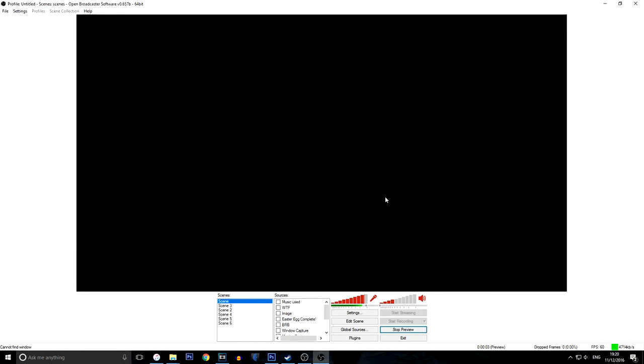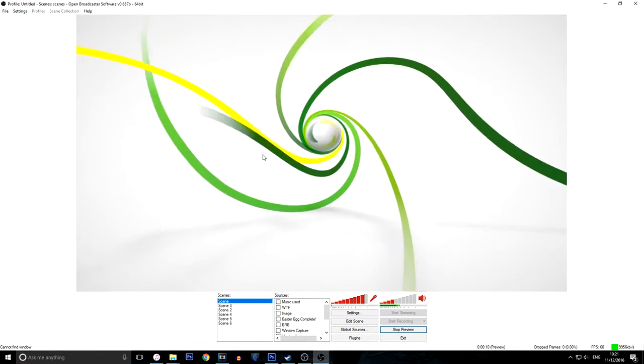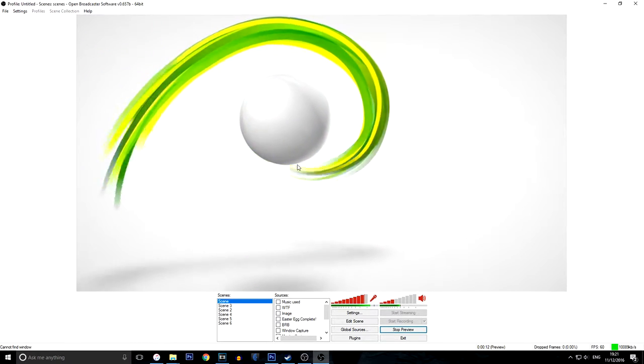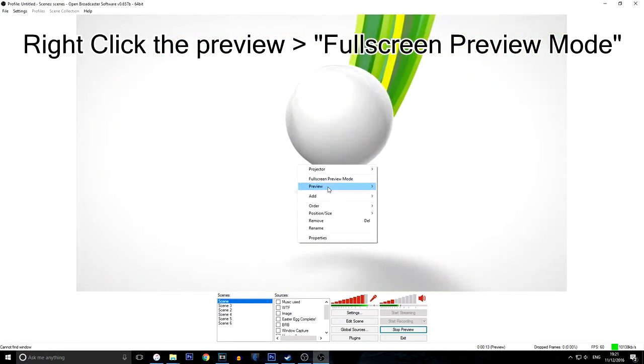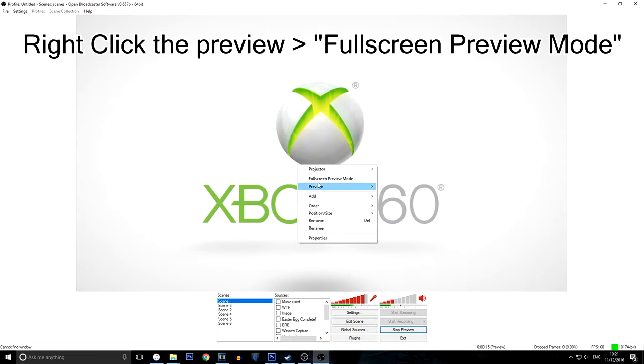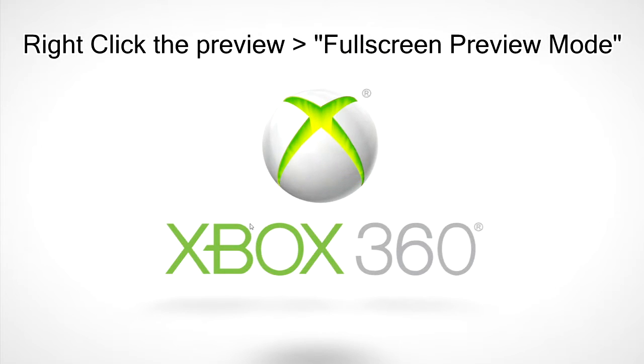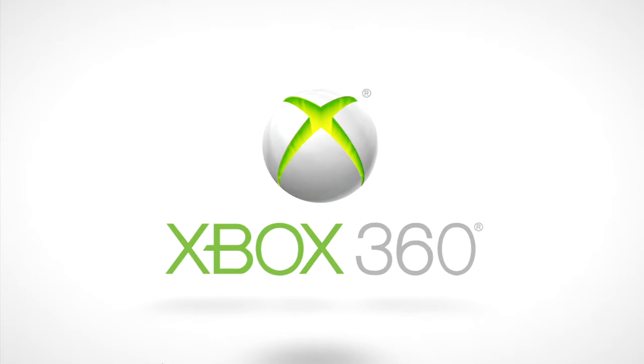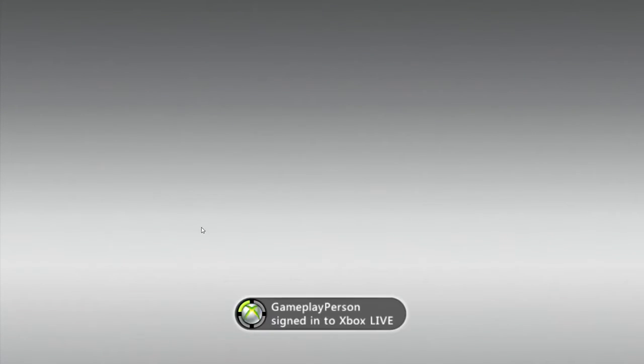And once that's done, it should show the preview of your console. My console is not on at the moment. Once it's on, you're going to want to go to full screen preview mode. And as you can see, the game is now in full screen. So you can use this and that should be all right for now. We can go and continue on to the next step.